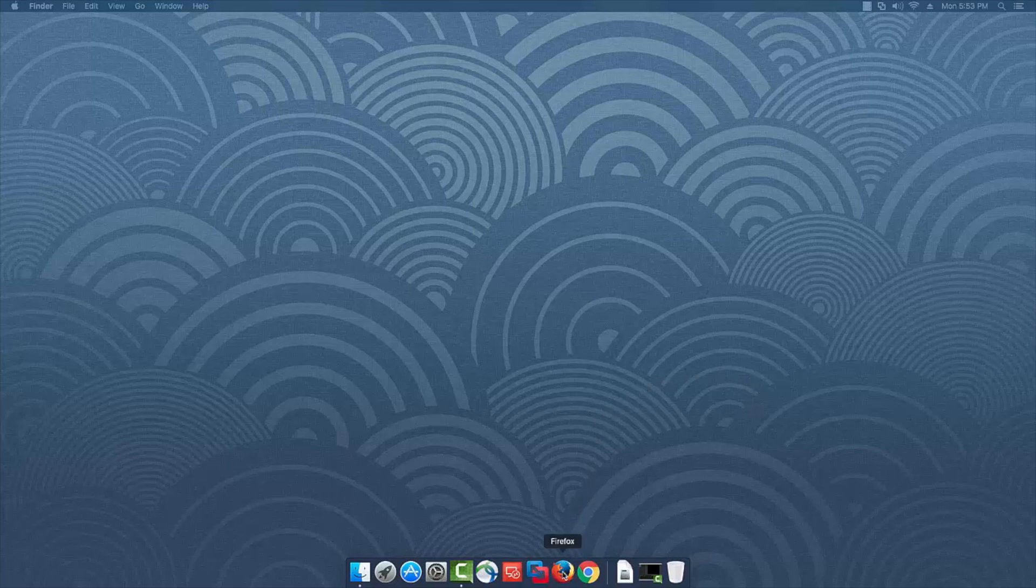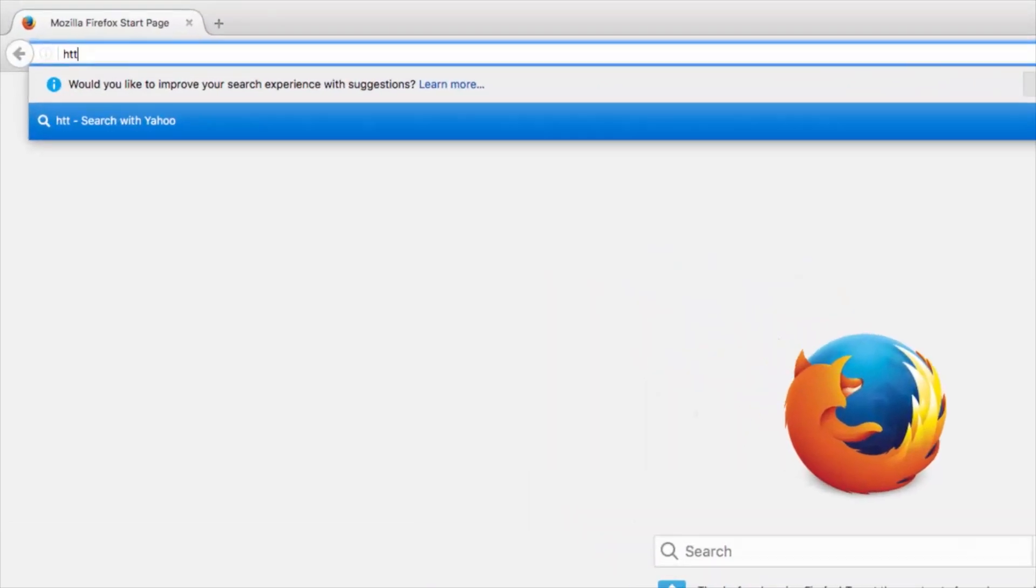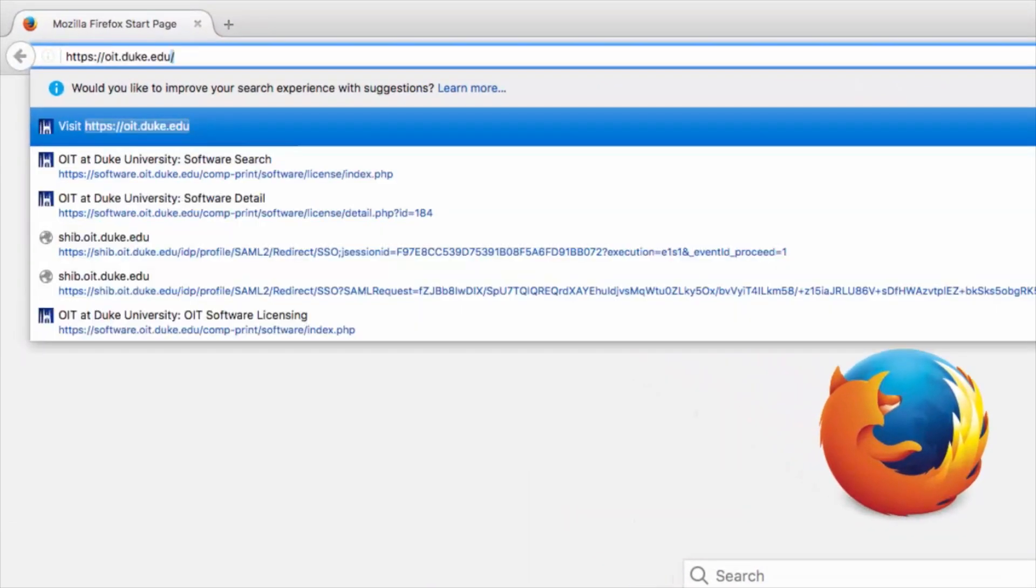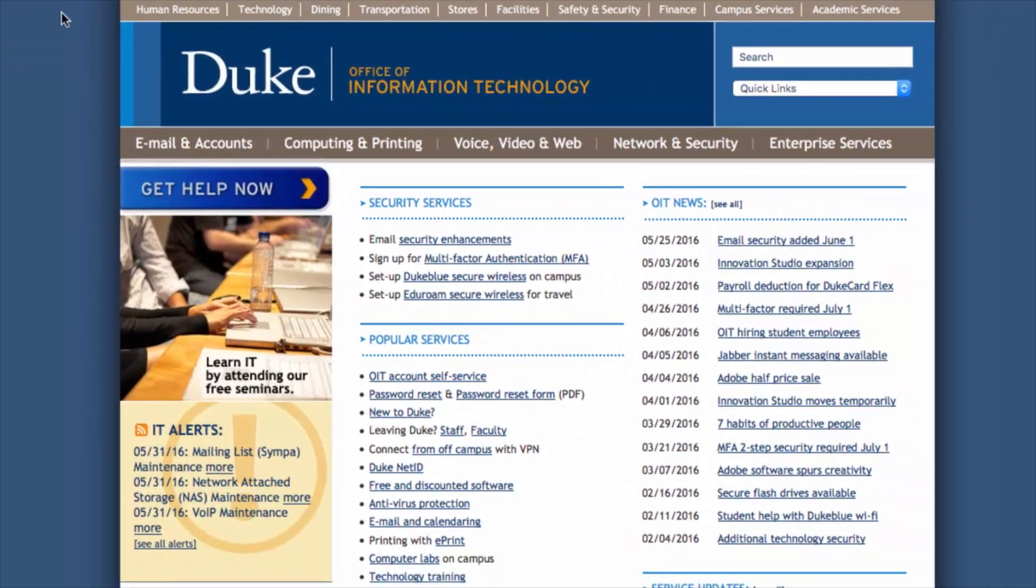Open your preferred web browser and navigate to the Duke IT website at oit.duke.edu. Under the heading Popular Services, click the Free and Discounted Software link.